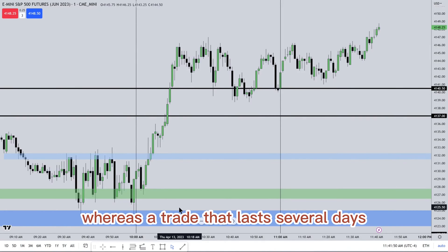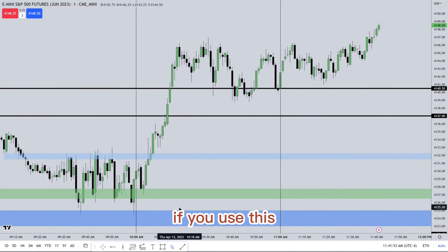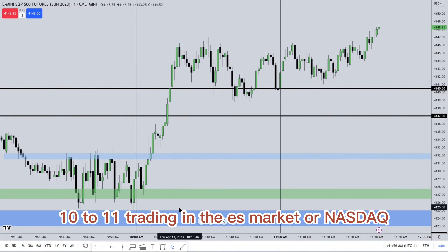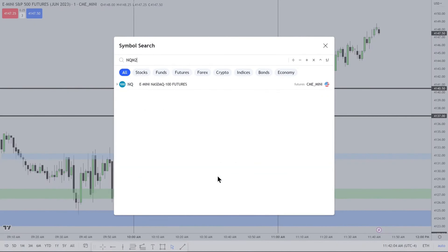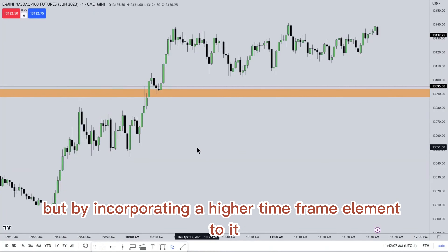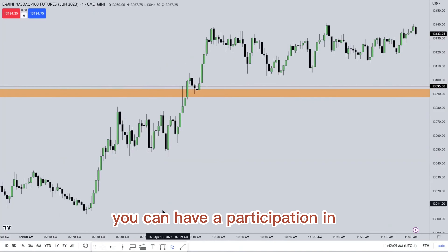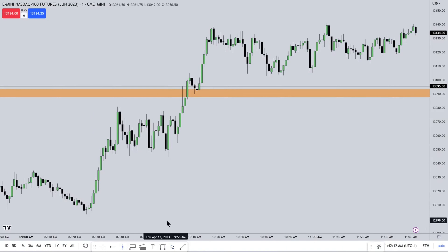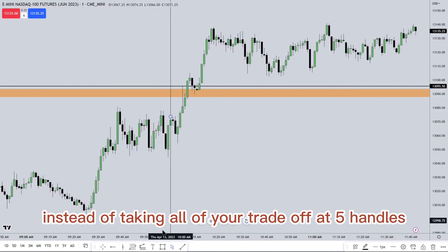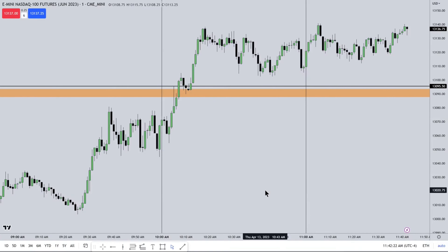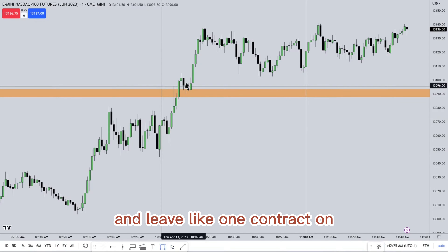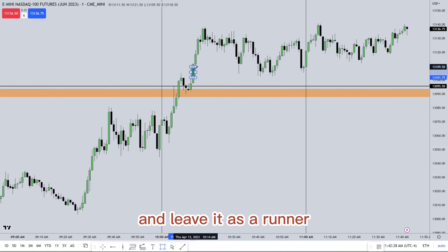In other words, a trade that lasts several days to a couple of weeks. If you use this 10 to 11 window trading the ES or NASDAQ, by incorporating a higher timeframe element you can participate in those bigger price runs — instead of taking all of your trade off at five handles, you can take a portion off within this 60-minute window and leave one contract on as a runner.